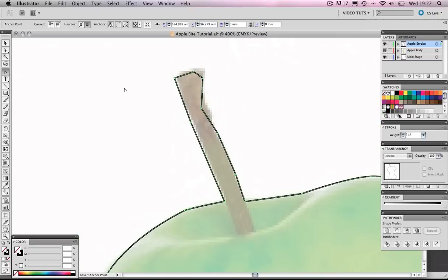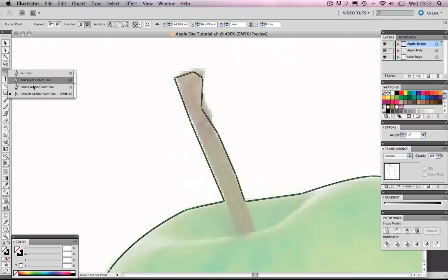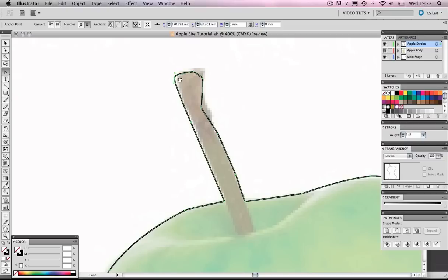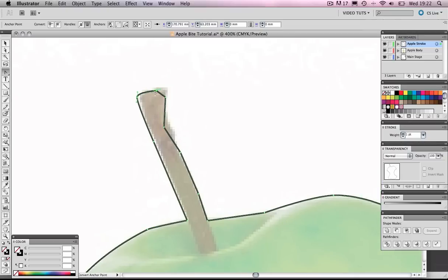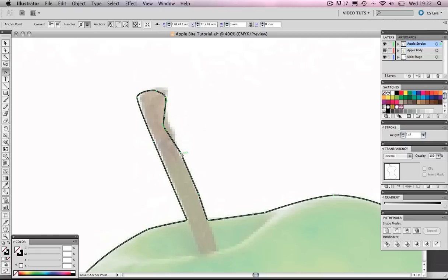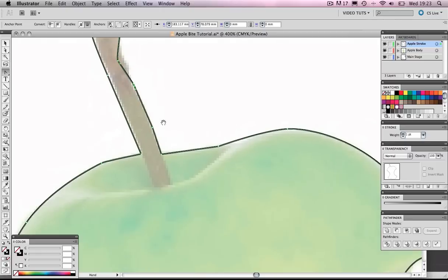Okay, back to the convert anchor point tool. Add in a bit of curvature here. It's quite nice. There you have it.